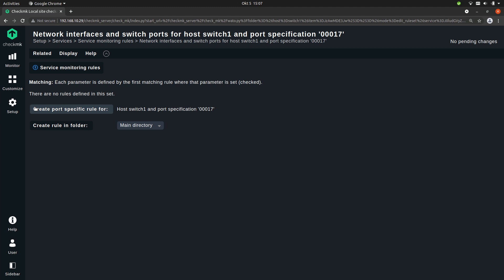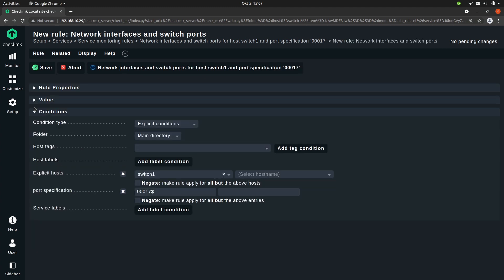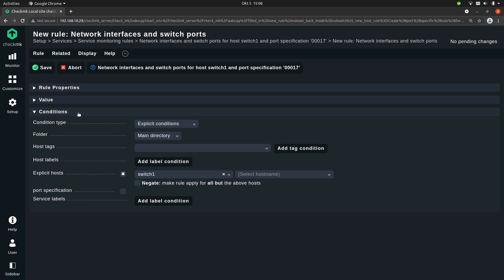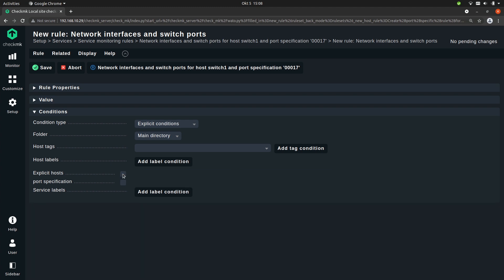So this screen should now look familiar to you. But this time the button says create port specific rule for. So this would create a rule for a service on host switch 1 and on a specific port called 00017. So let's create it. And once again you see some information pre-filled in the conditions area. So you see here the switch 1 host and the port is already pre-configured. If I were to uncheck the port specification, then this rule would apply to all interface services on the switch 1 host. And if I also uncheck this one, then this rule would apply to all interface services of all hosts.